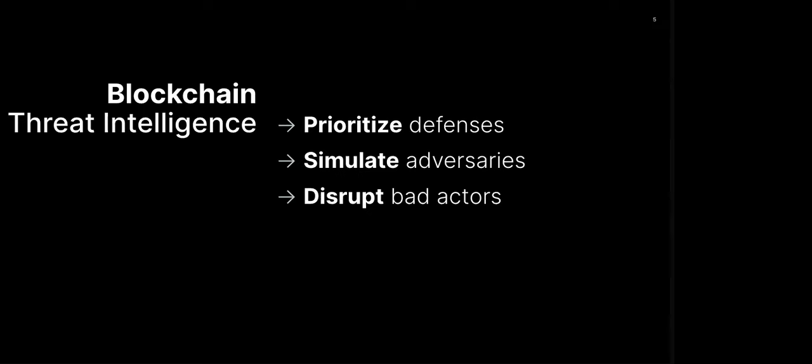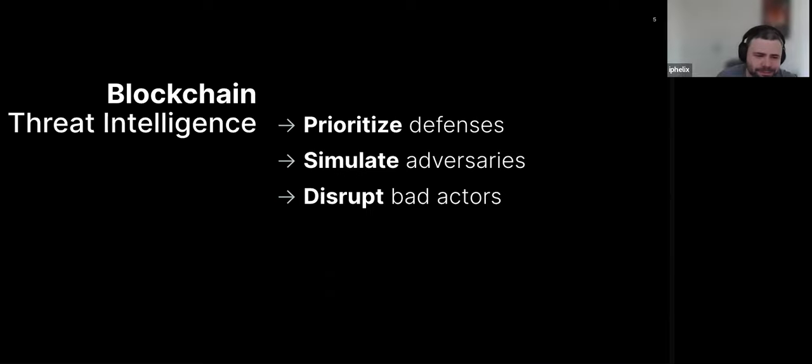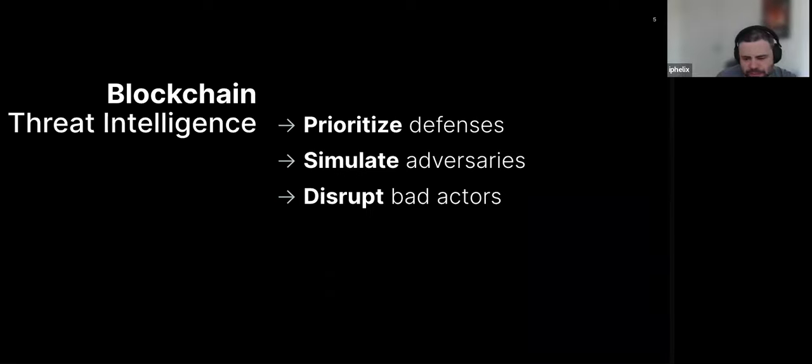Any questions so far on blockchain threat intelligence? Okay. I guess I'm going to throw one in. Will you talk later what the simulating adversaries means? Oh yeah. Yeah. Great. I can give you like a preview.